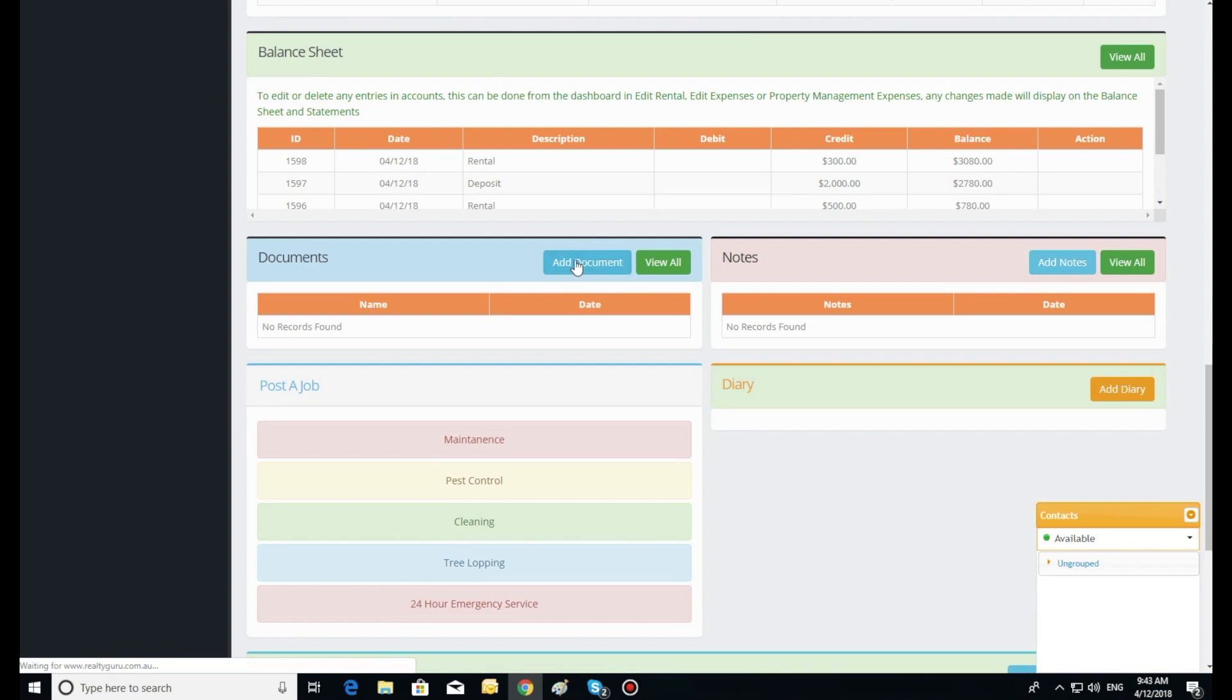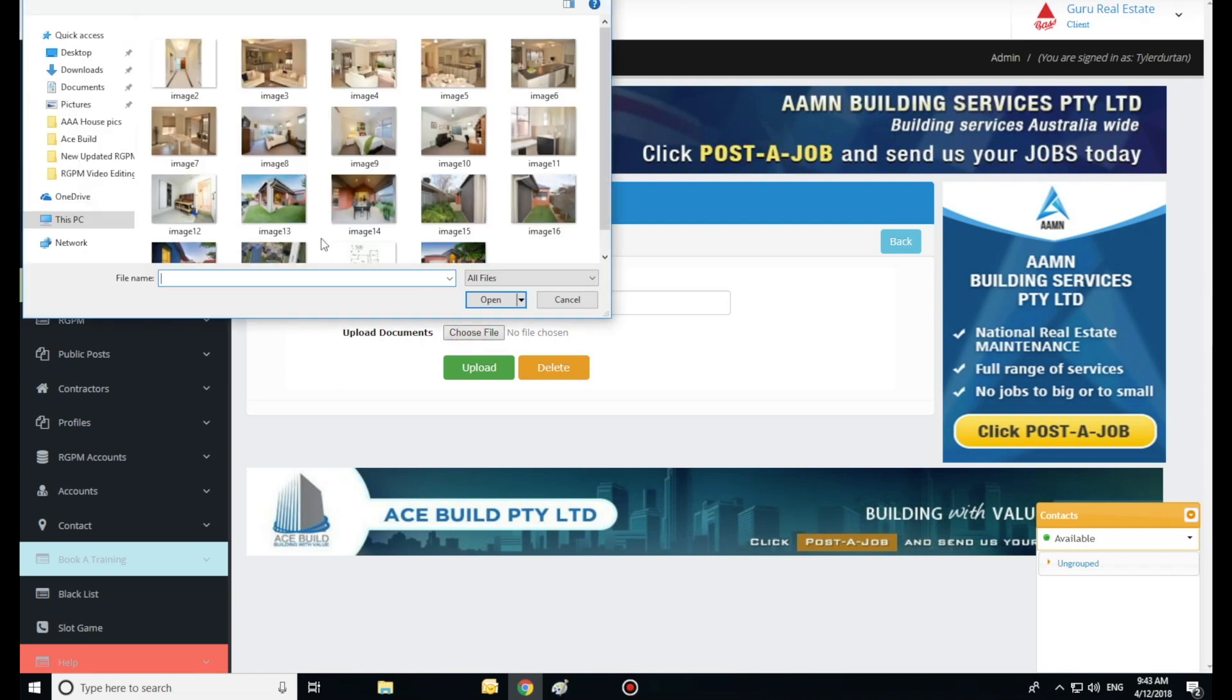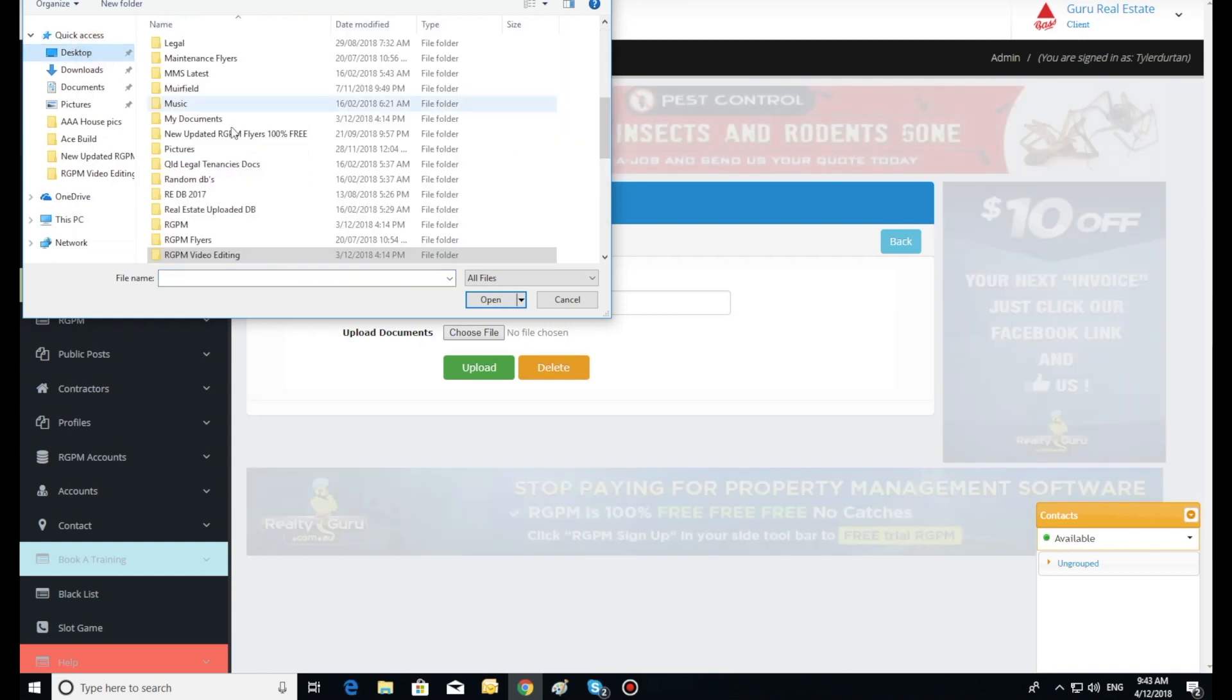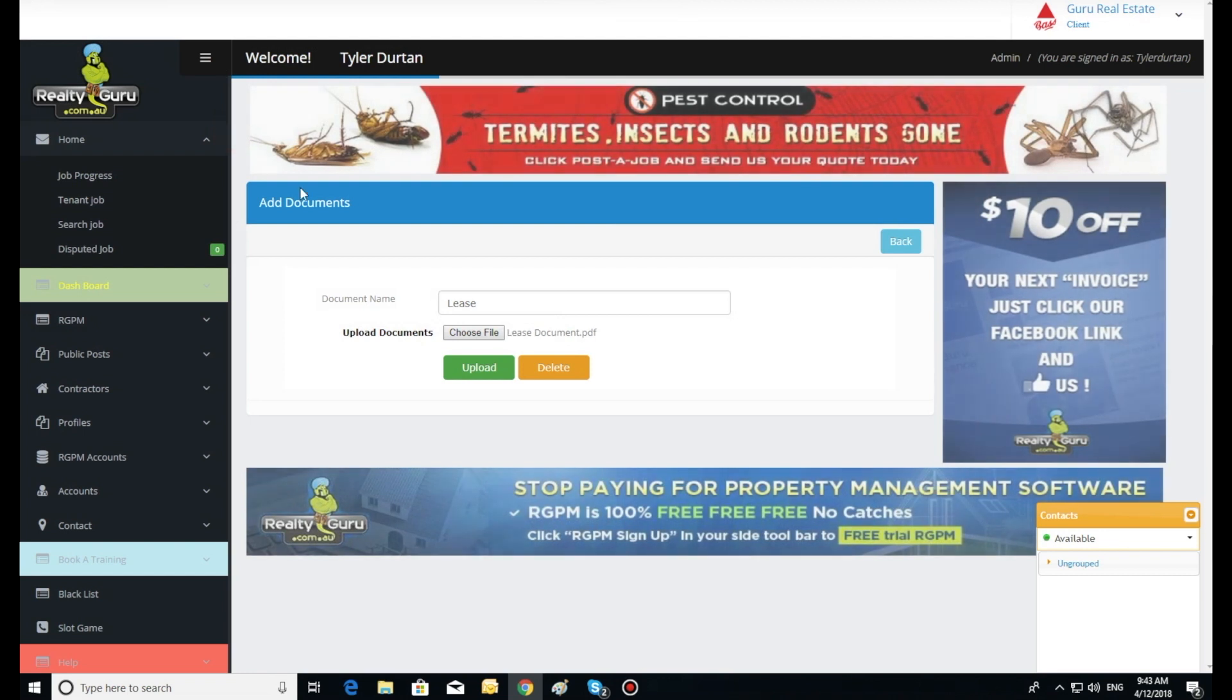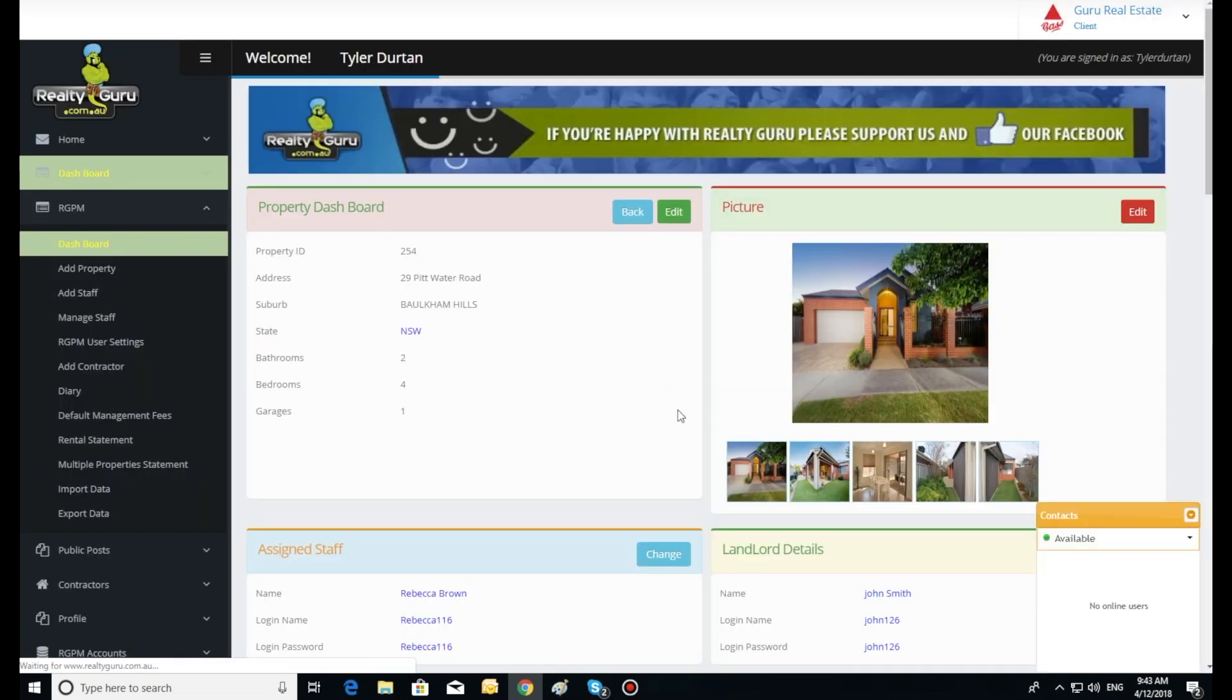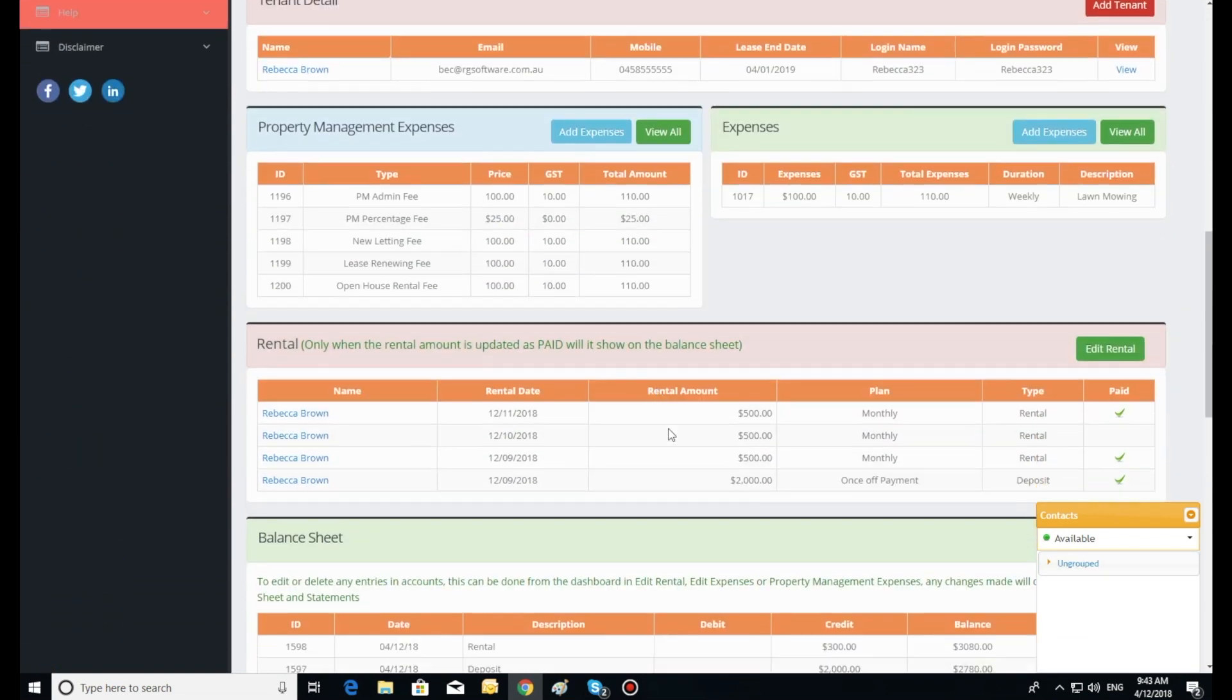Documents. Click add documents. Here we can upload any necessary document file relating to the property, for example the tenant's lease agreement. Simply type in a file name and click browse to attach the file. This can be easily viewed by the agent from the dashboard.